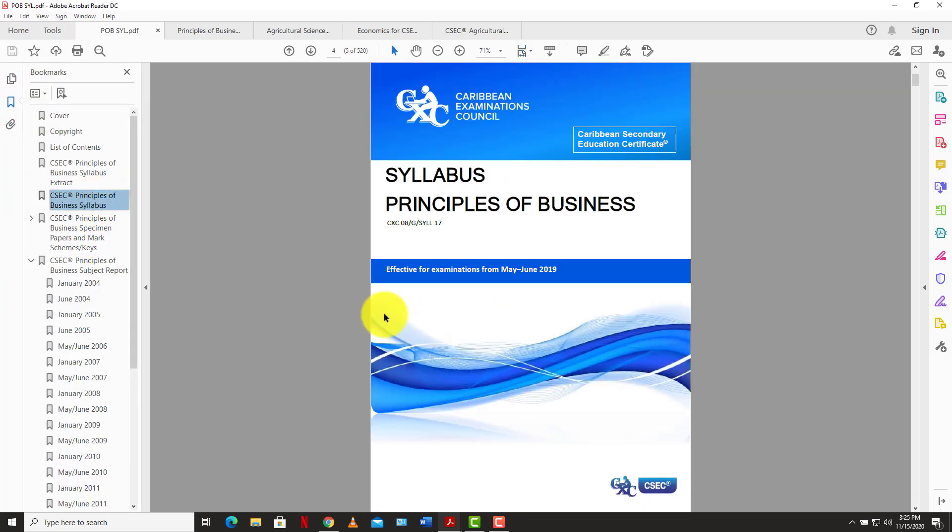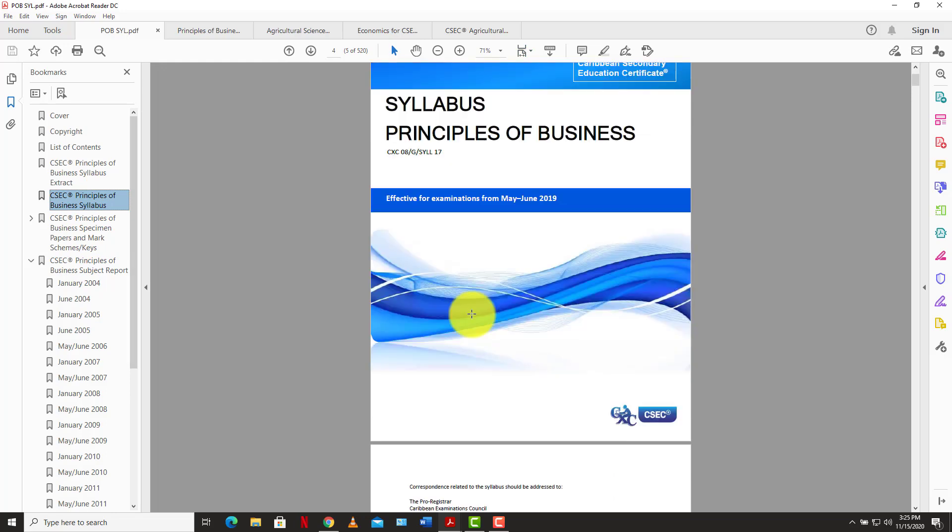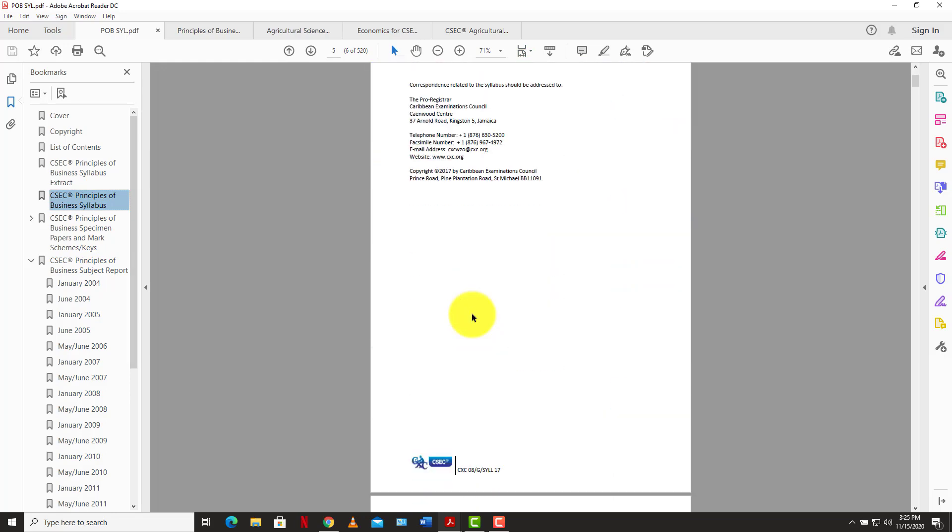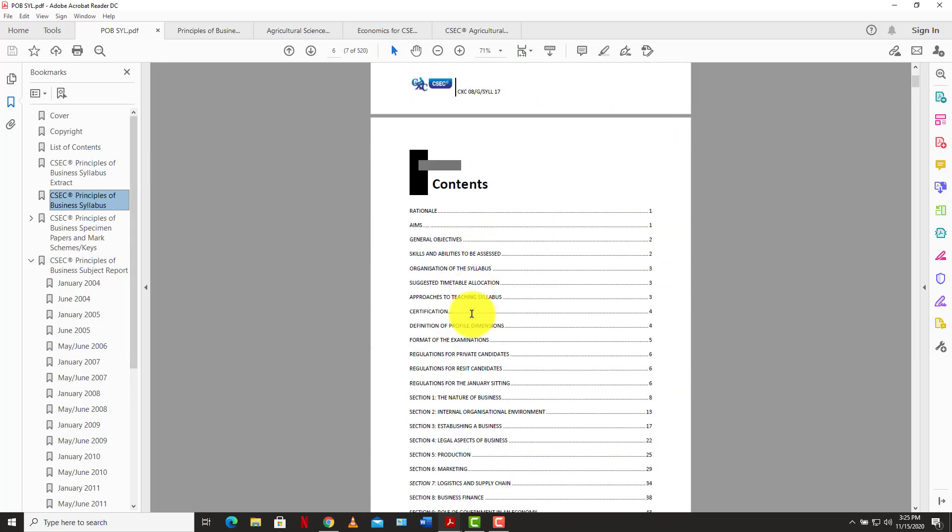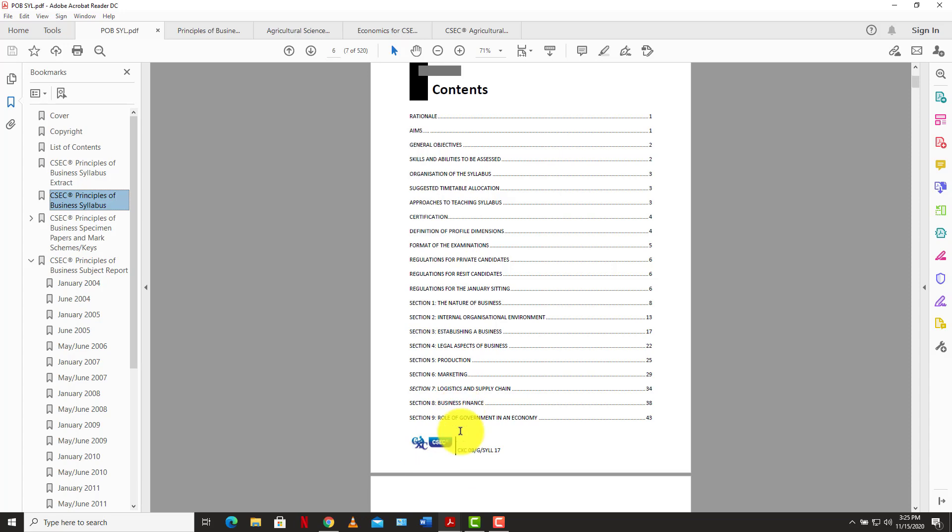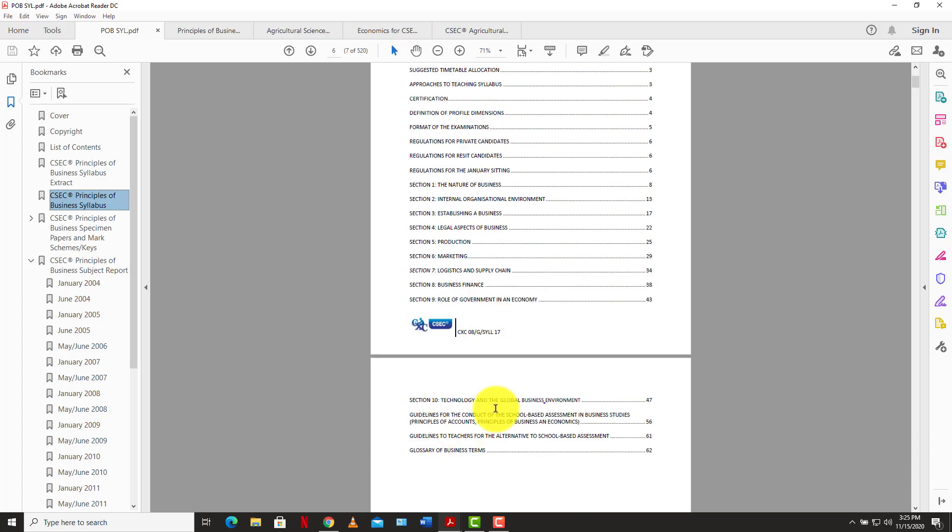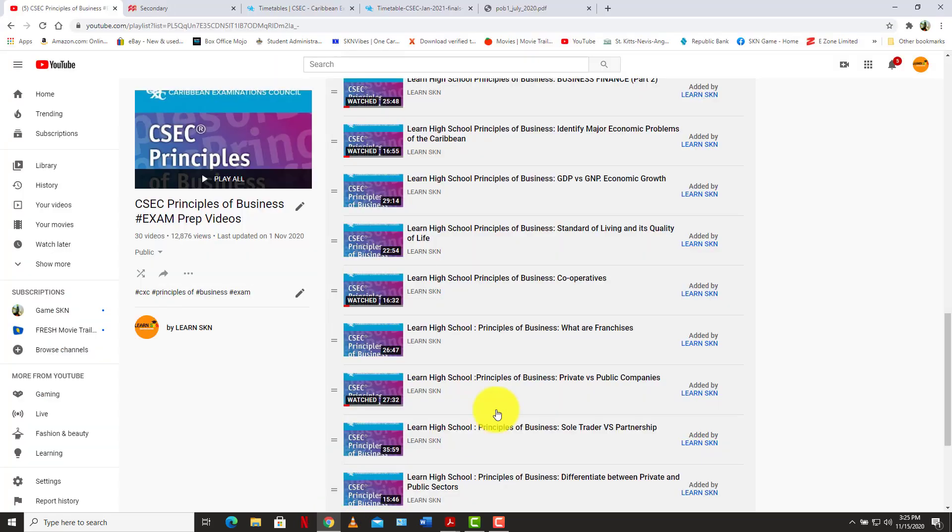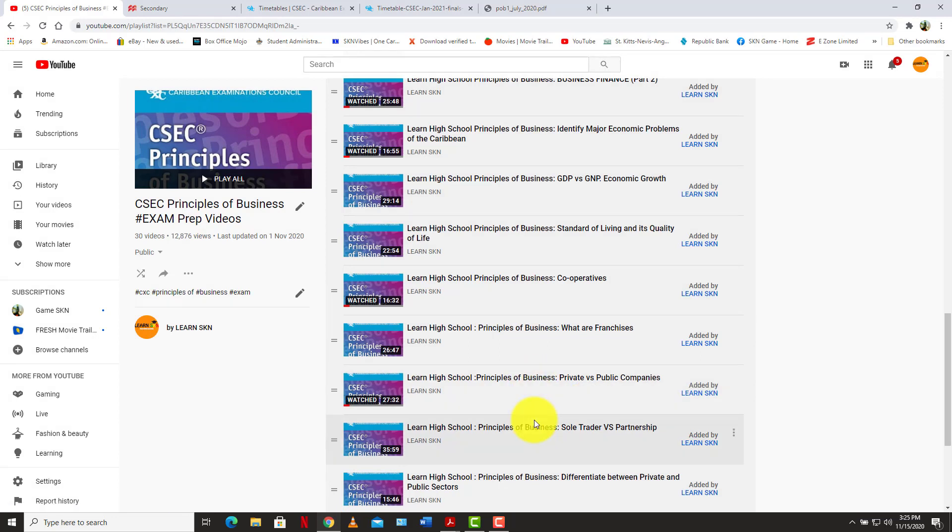And so you can see here that we have covered a lot from section 1 through section 10. So make sure you use the videos that are available on the channel already. More will be added, more content videos, more past paper videos will be added. So you have to stay tuned for that. You have to like the videos, share the videos, subscribe to the channel, hit the notification bell.